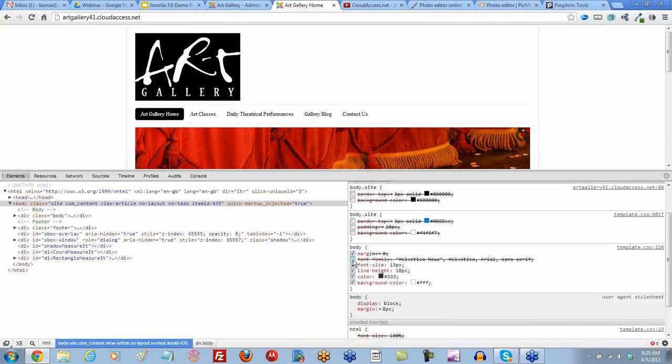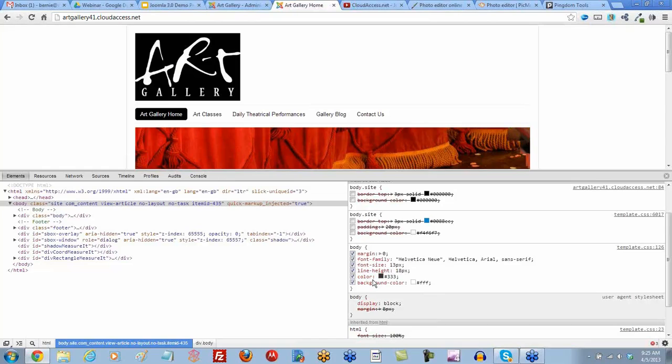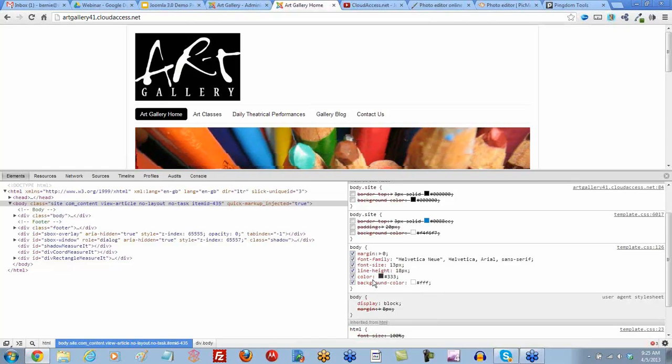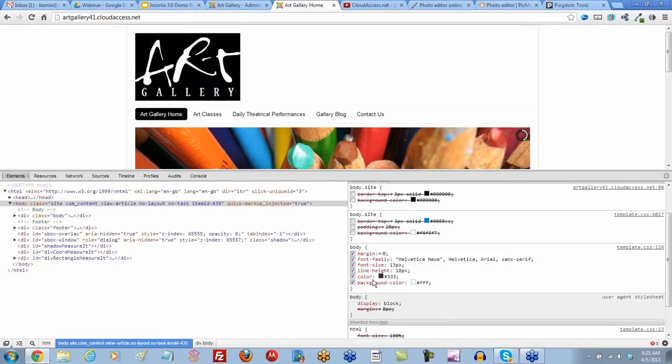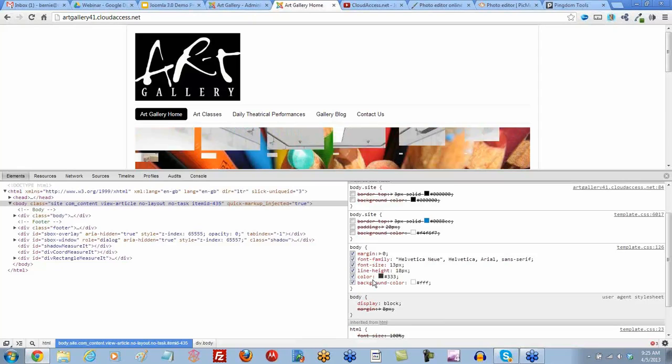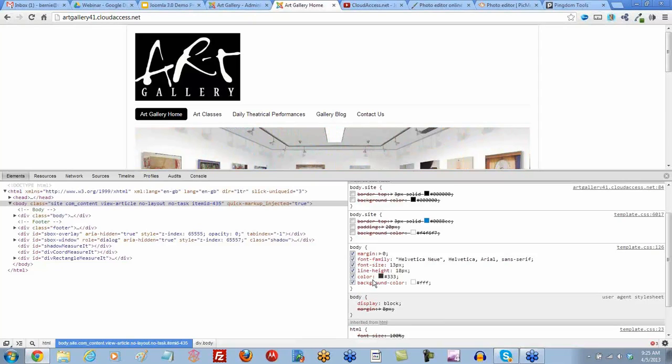Okay. So what we would do is we would upload an image. We would have to upload it into our... Probably our template file. Yeah, or it can go into the media manager. We just have to create the right path to it. Okay.